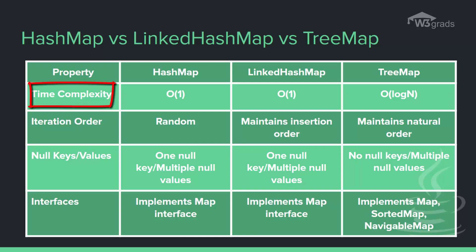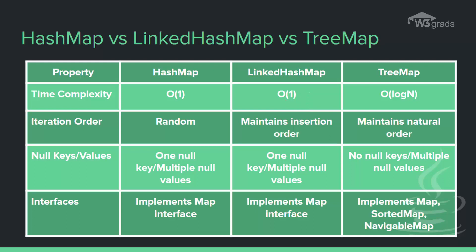So HashMap has complexity of O(1) for insertion and lookup. On the other hand, the LinkedHashMap also has complexity of O(1) for insertion and lookup. The TreeMap has complexity of O(log n) for insertion and lookup. The second parameter is the iteration order, which defines the order in which the entries are inserted, stored, and retrieved in the map.